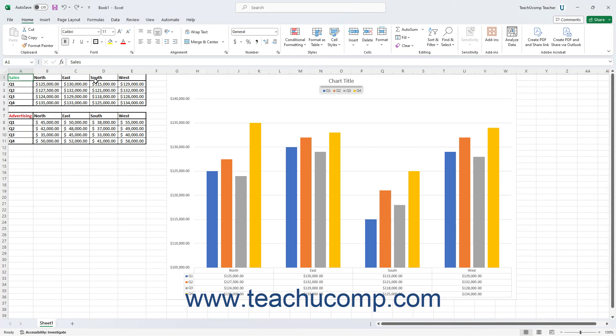You can change the data range of a chart in Excel. This helps if you accidentally select the wrong cells before creating a chart, or if you later need to change the data within an existing chart.